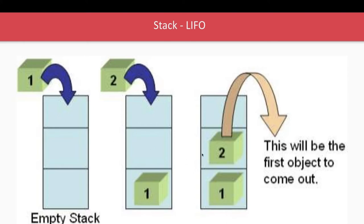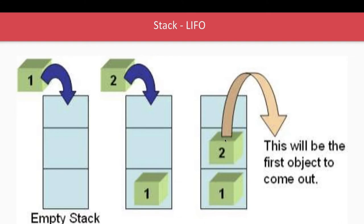Now if you wanted to move the elements you can move only the last inserted element first. You can't extract 1 before extracting 2. So this is a last in first out. So 2 is the last inserted. So you can only extract 2 first. Then only 1 will be extracted.